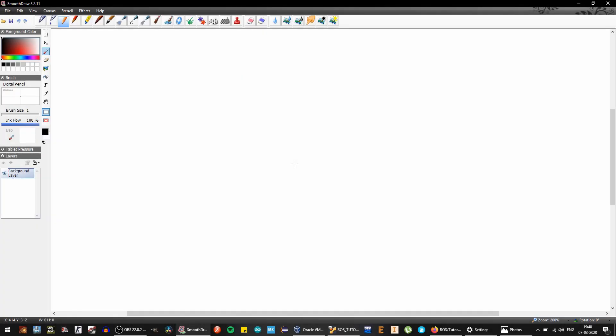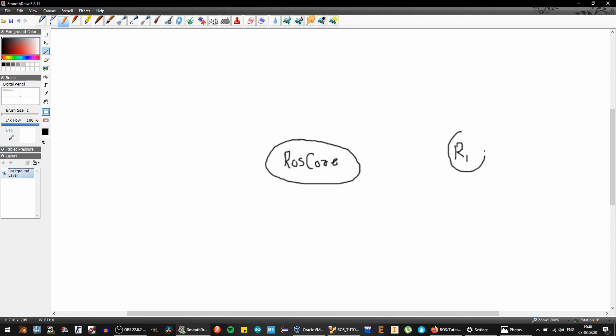Now the concept behind ROS network is to have one ROS core running for all the systems. Let's just say there's one ROS core running and I have a robot here which is R1 and I have another robot R2. There will be a server which will host this ROS core.